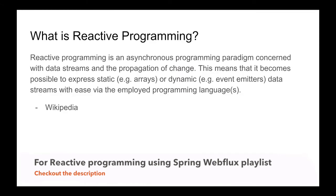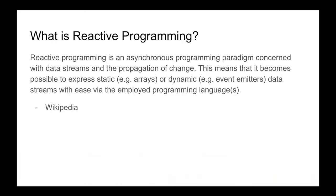According to Wikipedia, reactive programming is an asynchronous programming paradigm concerned with data streams and the propagation of change. This means that it becomes possible to express static or dynamic data streams with ease via the employed programming languages.